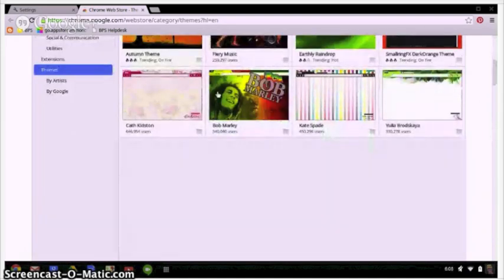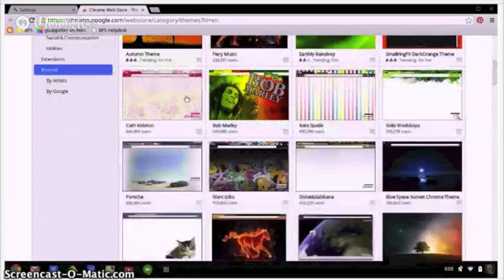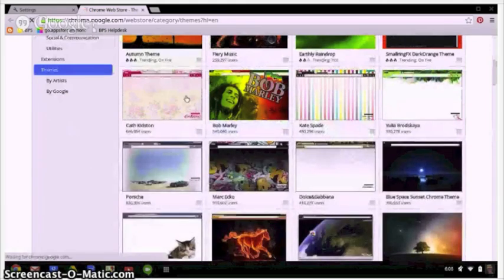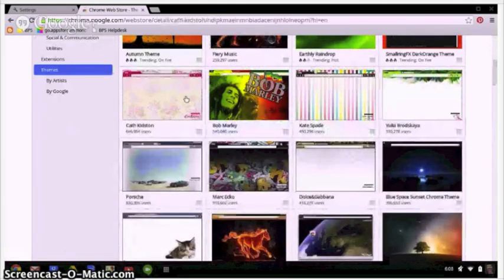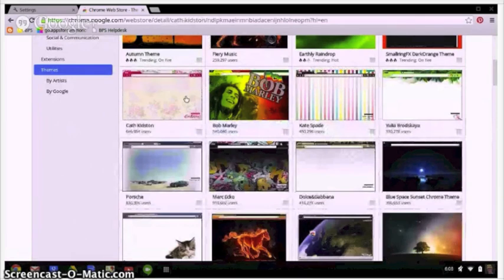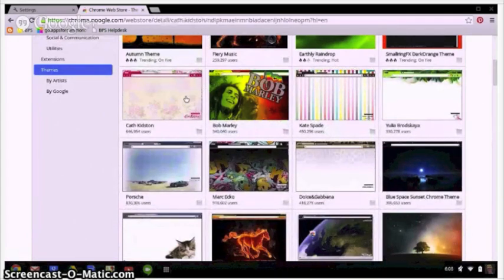If you see one you think you might like in the way that we did before it's easy to try on a theme. Simply click choose theme and if you like the way it looks, keep it. If not, we'll just keep on shopping.